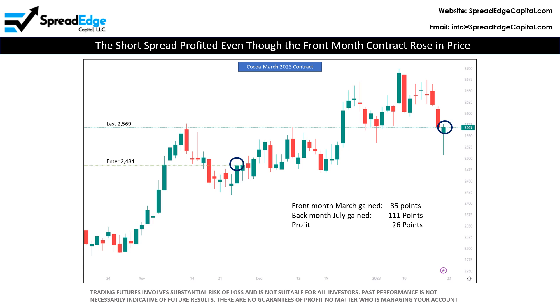As shown earlier, the opposite can also happen. However, in my experience and in this data set, the best case scenario happens over twice as often as the worst case.